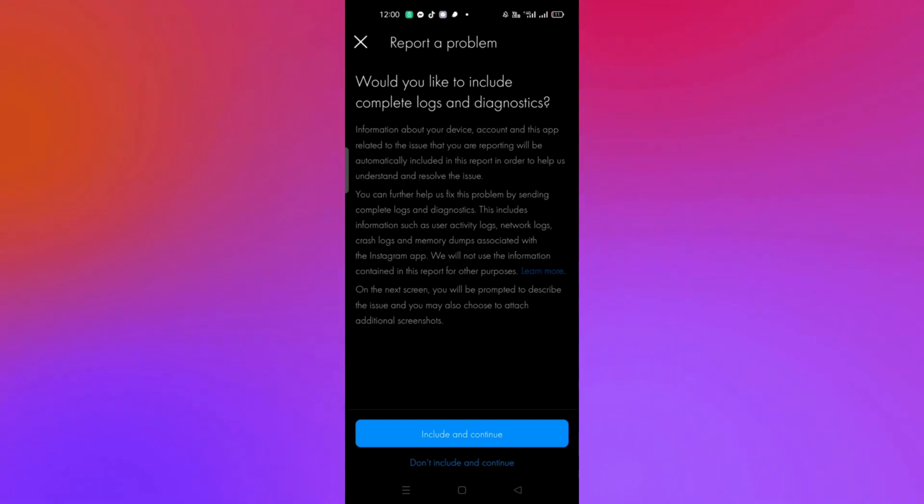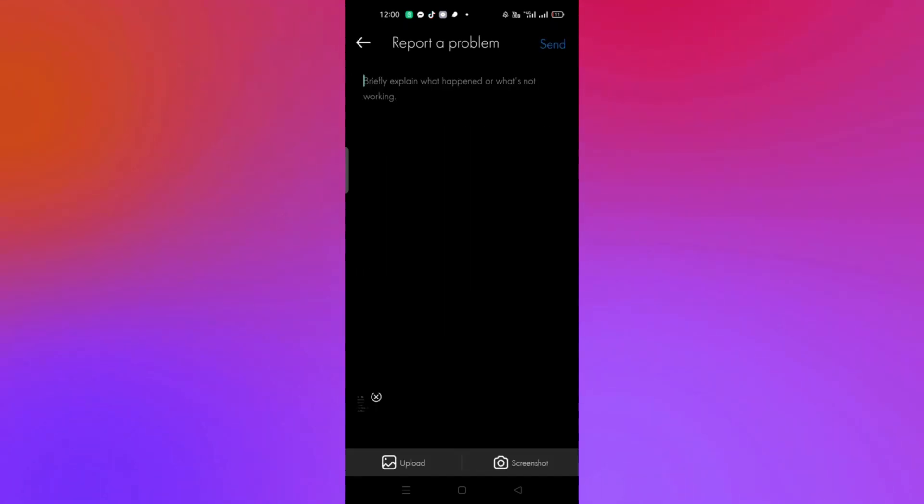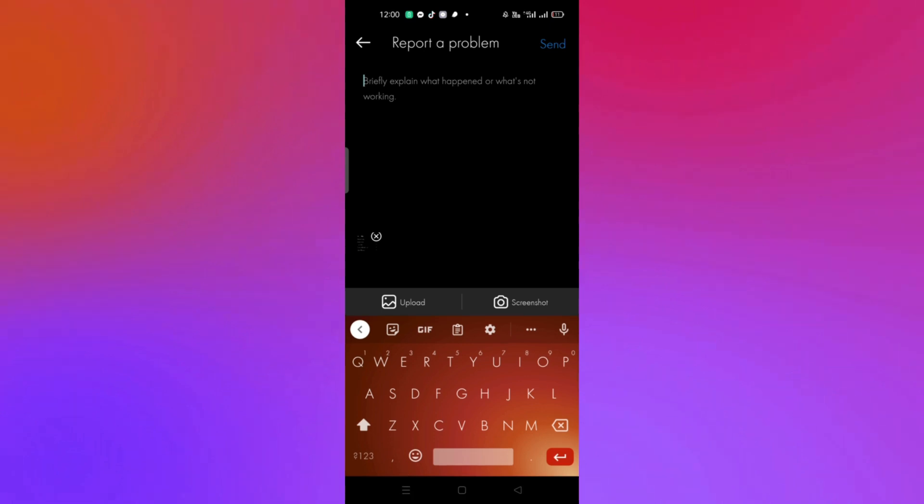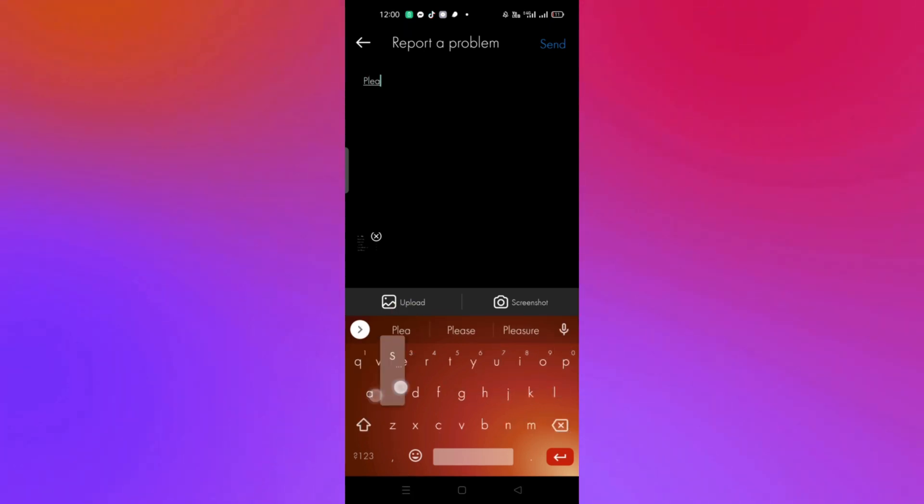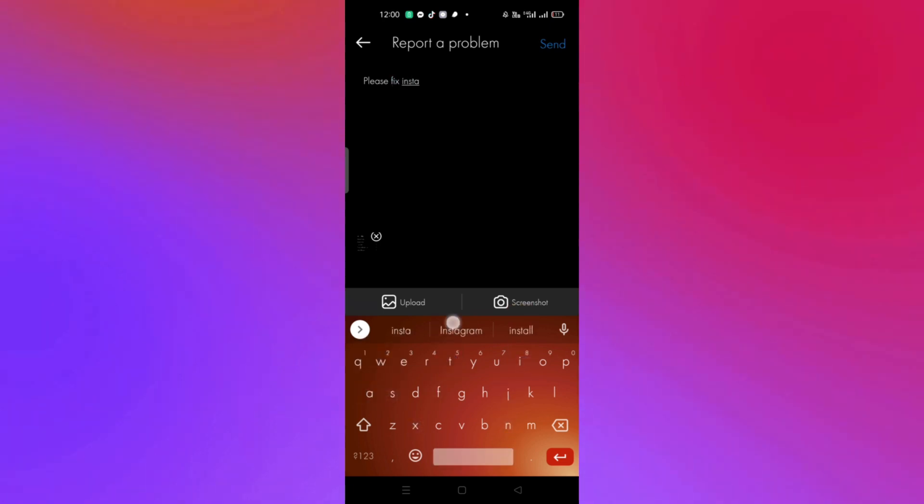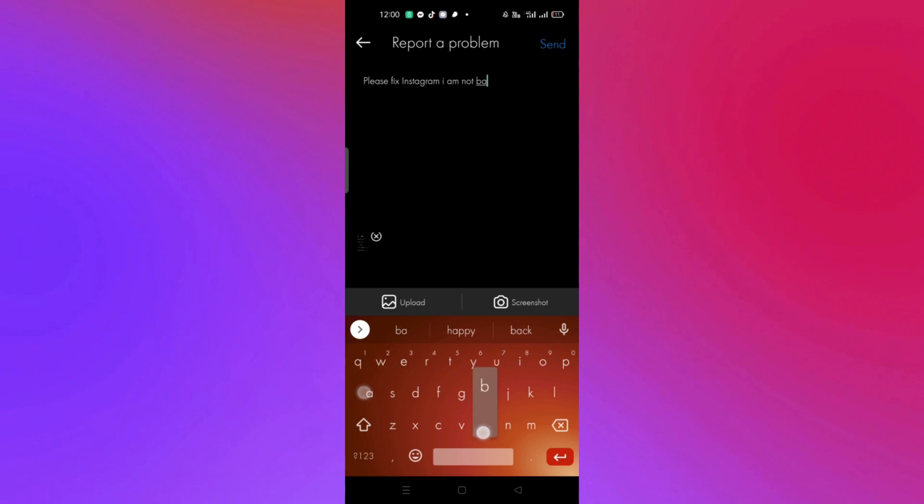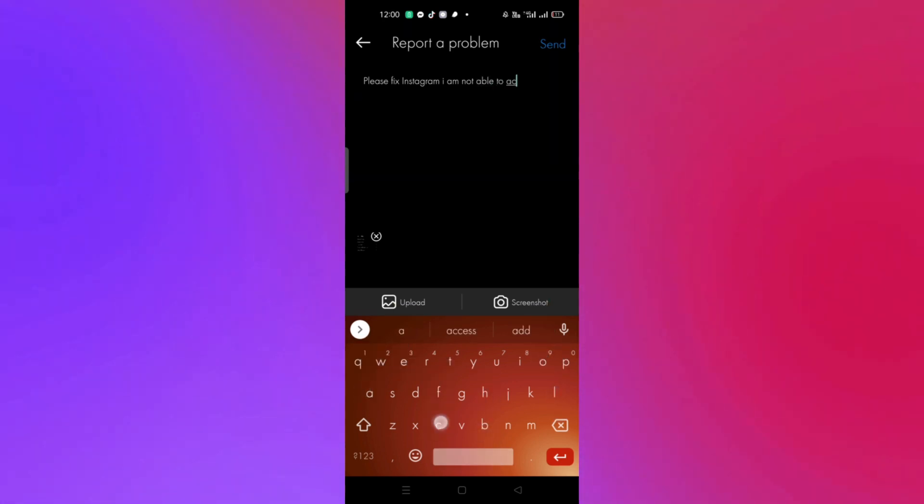Once you're routed to this page, compose a message about what the issue is when you're using this application. You can also input a screenshot or upload a video into your report.